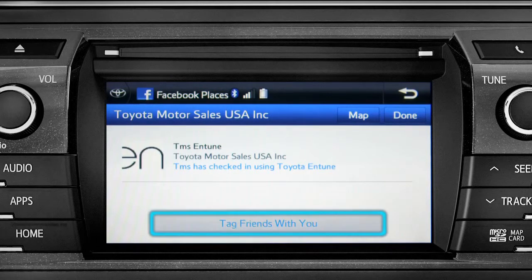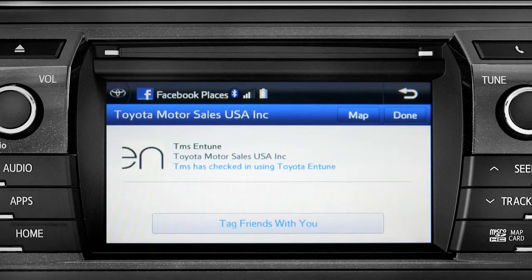You can also tag friends that are there with you. Tap the Done button in the upper right to return to the Entune Apps screen.